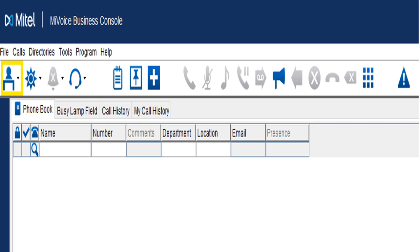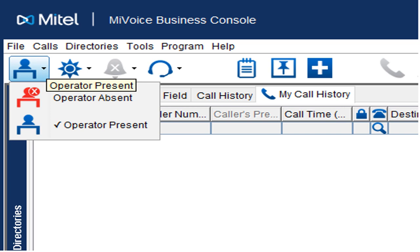Let's first talk about being present or not. When you press the presence key — the little figure at the desk — it gives you only two choices: Operator Present or Absent. Absent means it won't ring this console anymore, so if there are four or five consoles and you are absent, it's going to skip you. When you first log on to the console, it'll have you in an absent status, so you do have to touch this button to make yourself present to receive calls.